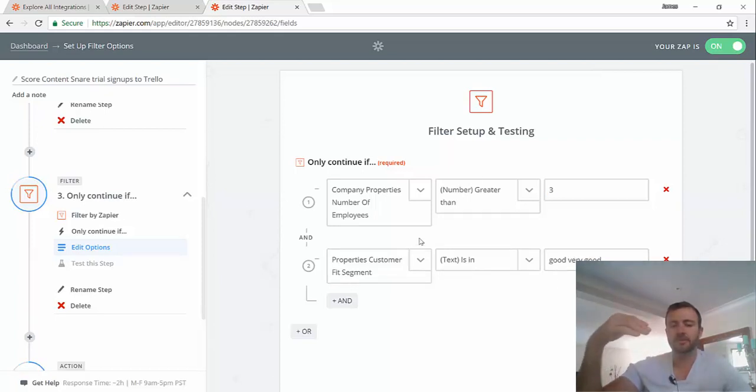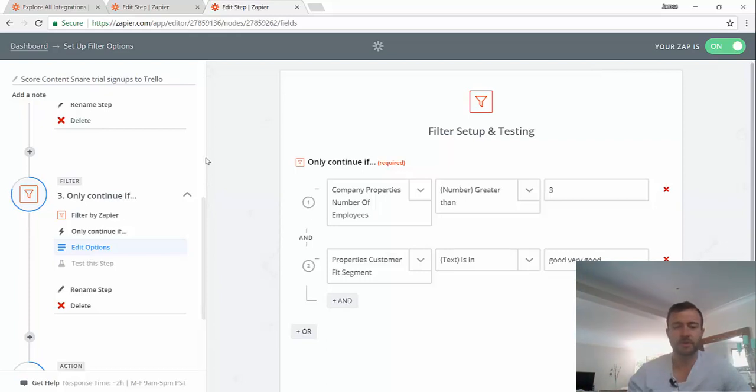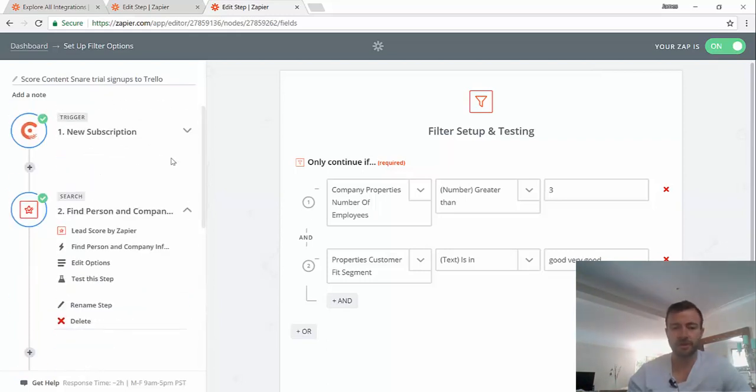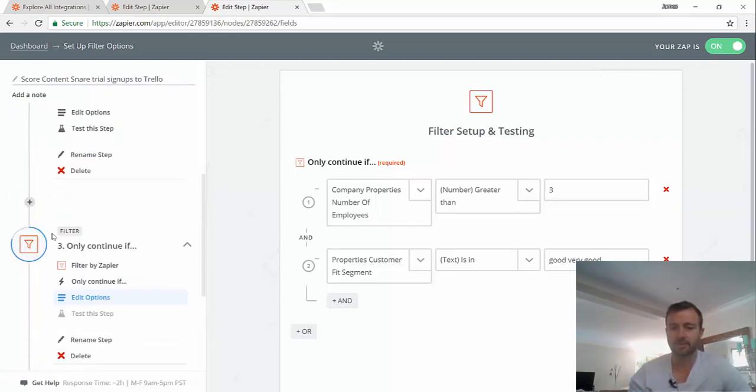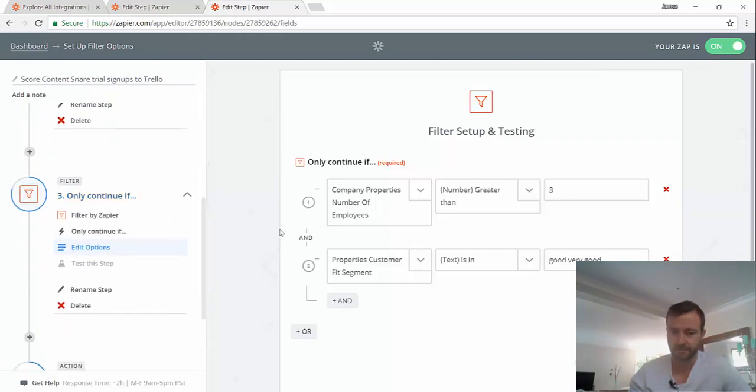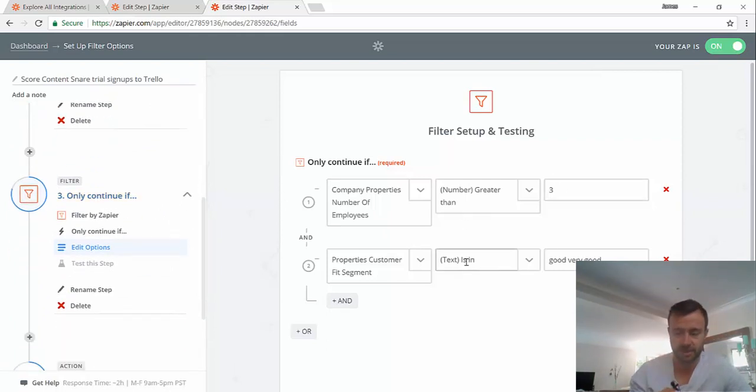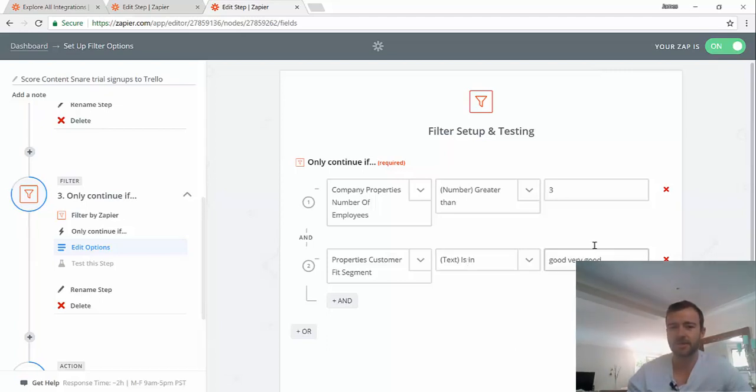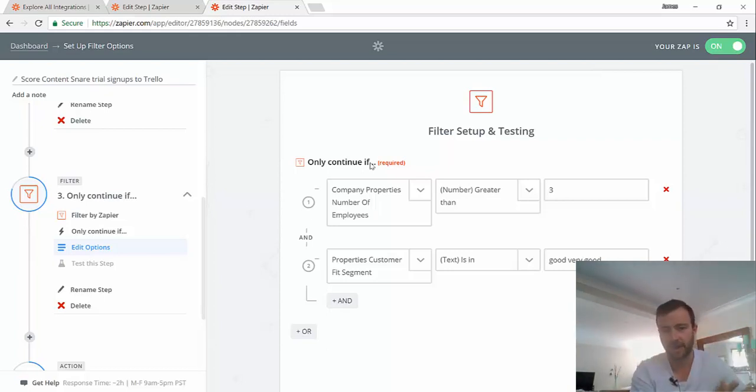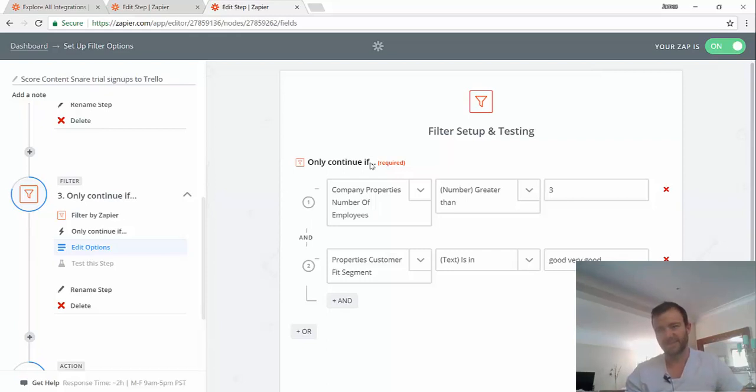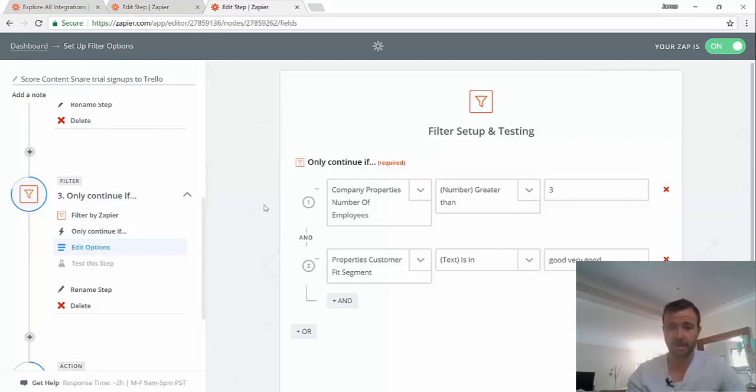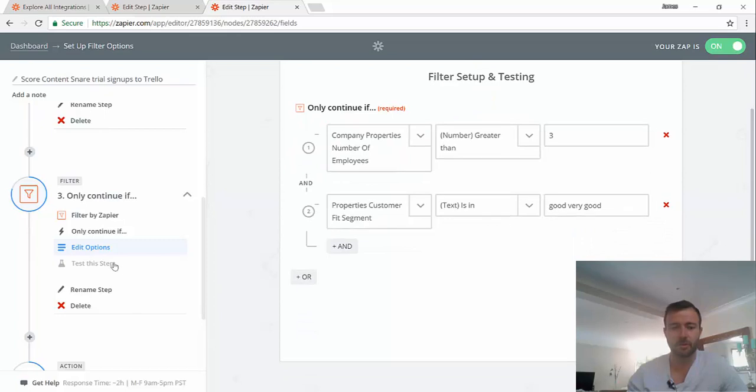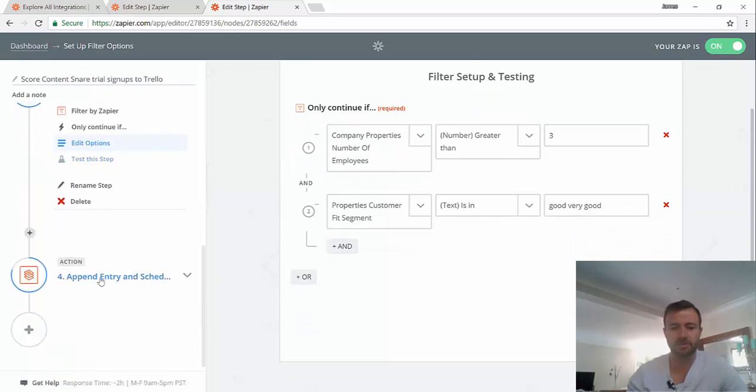And the customer fit segment is good or very good is basically what I've said there. So that's what I wanted to show you, this is a filter. So the Zap will run, the trigger will happen, it will do the search, and it will hit the filter. Now, if these don't match, it stops right there. So that's about the only real workflow you can do in Zapier. It's just continue if. There's no else path. I can't say if these don't match, do something else. There's a kind of workaround you have to do in Zapier to make that happen. We'll get into that another time. But for now, we're just going to assume that these criteria were met and we jumped through to the action.